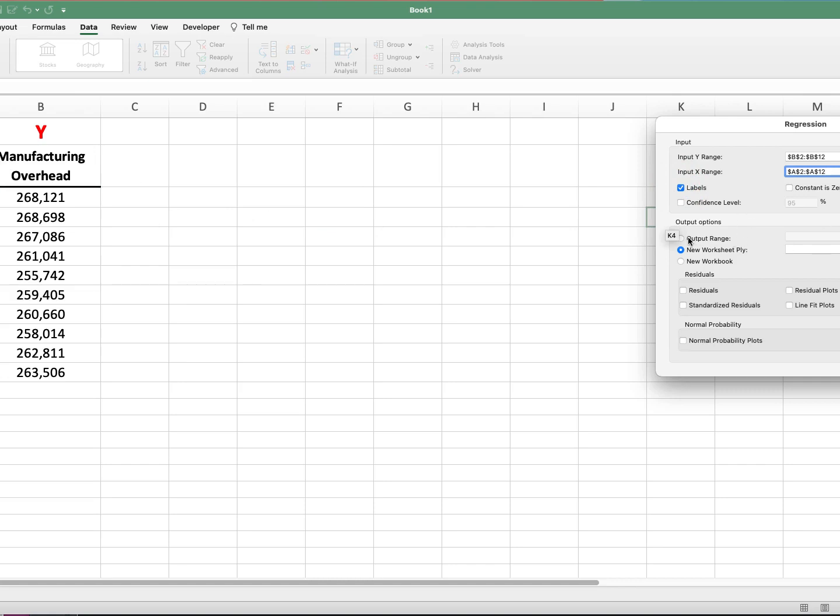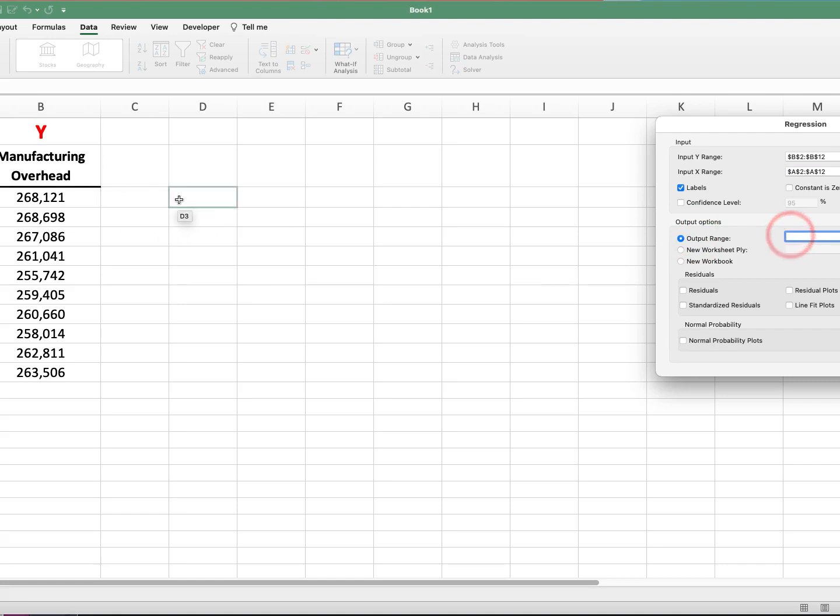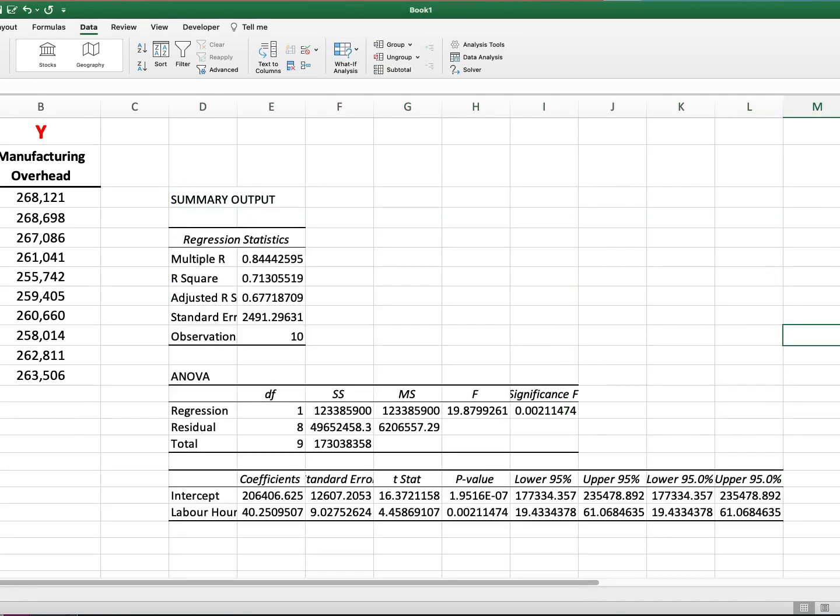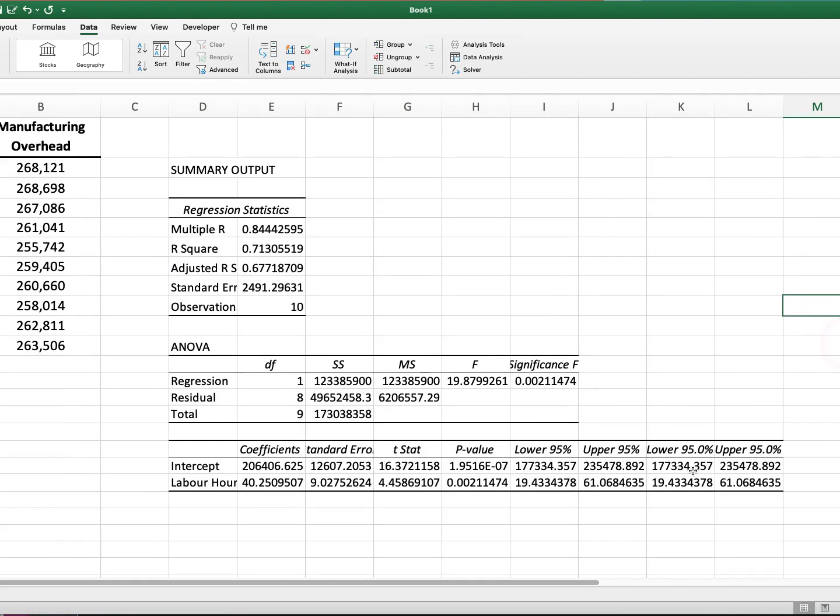And then all I want to do, you can leave the confidence level as is. And then rather than have an output to a different workbook or a new sheet, you just click output range, and then just identify the range. So I'm just going to go and click right here. And then we don't have to worry about the residuals and plots and those kinds of things. We'll just run the regression. And boom, you have the output.